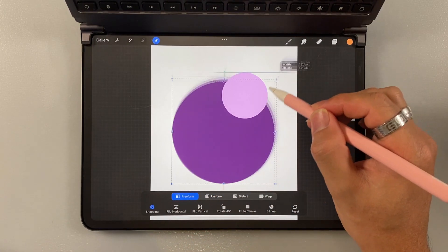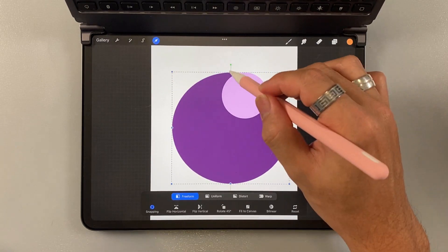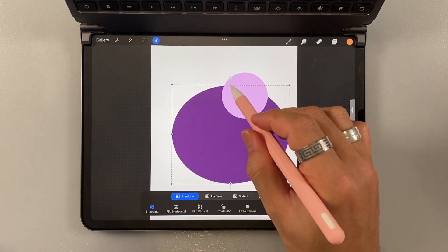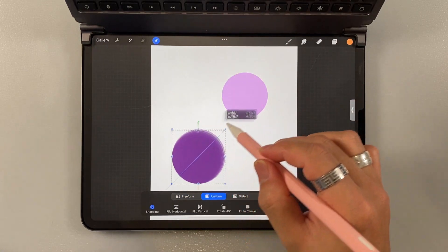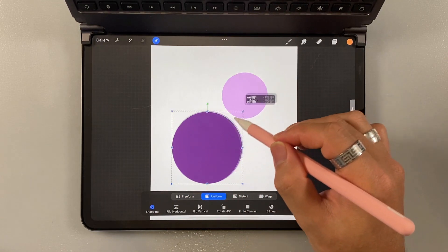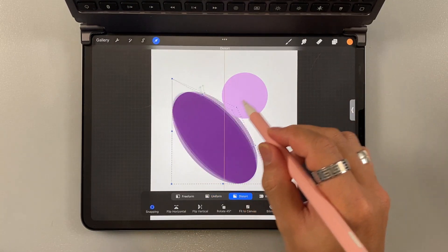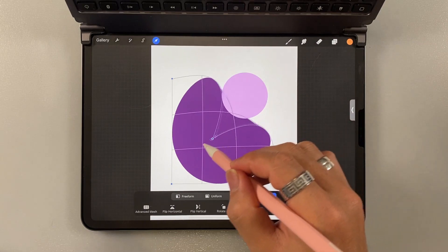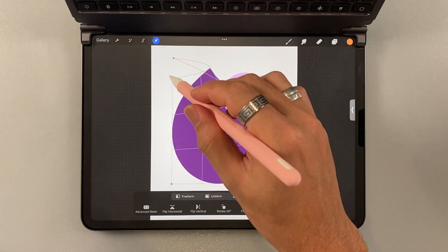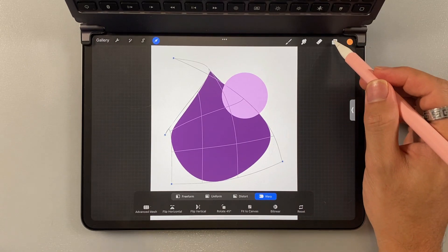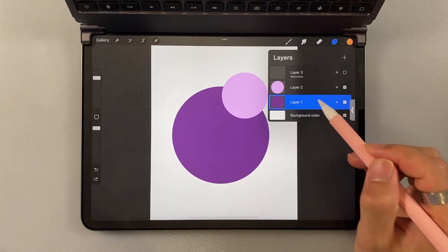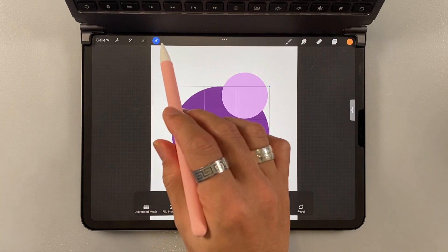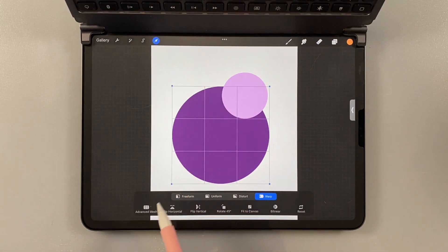There's a freeform here. You can change the shape of your layer. I mean, of the selected layer. And then, uniform means they're going to keep the same ratio. I mean, the same shape. Distort. You can just experiment on this stuff. But the point is, you can select the layer. And then, you can edit it by using this icon here.